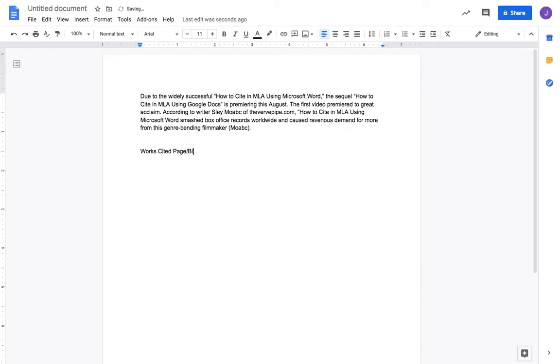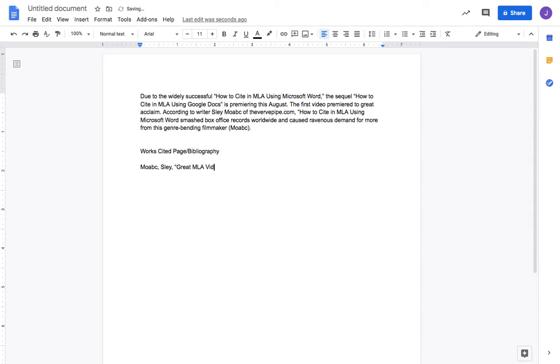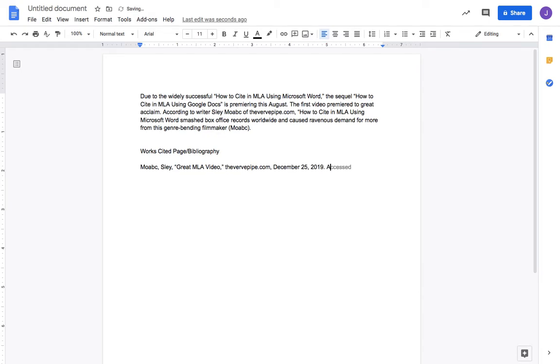You would go to a works cited page, also called a bibliography, and here you would have this information. Slay Moab, who sounds like a writer for something if there was a thing called verbpipe.com, 'Great MLA Video,' call it that article. Let's make it so he wrote on Christmas Day 2019, since Christmas Day 2020 hasn't happened yet.